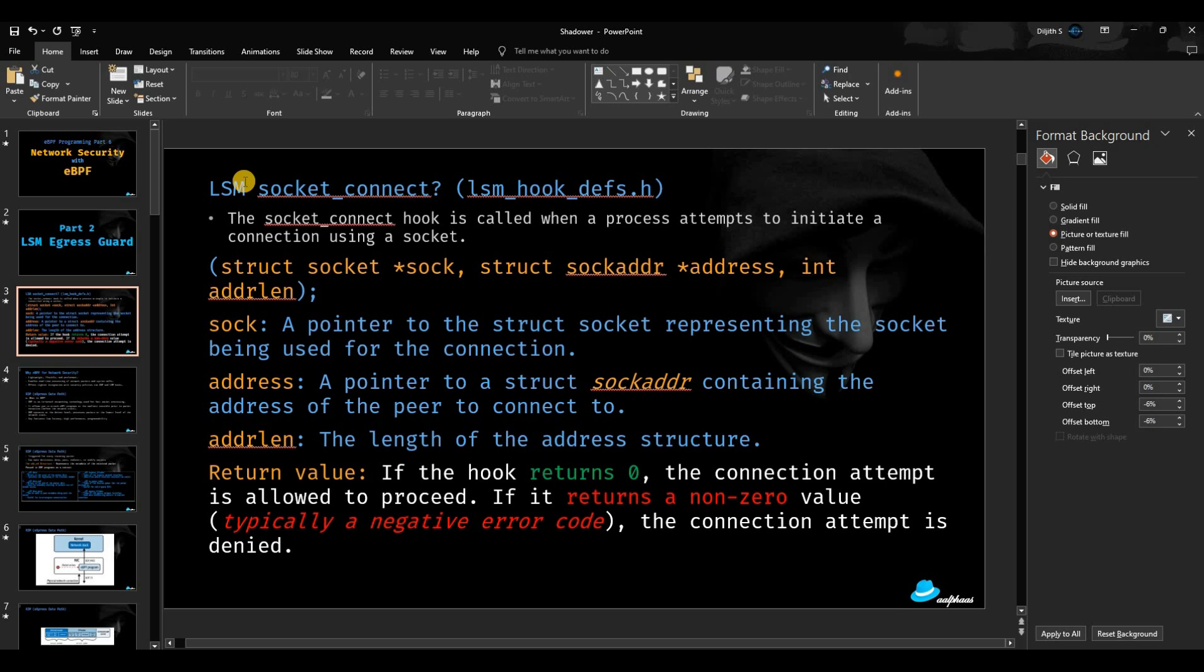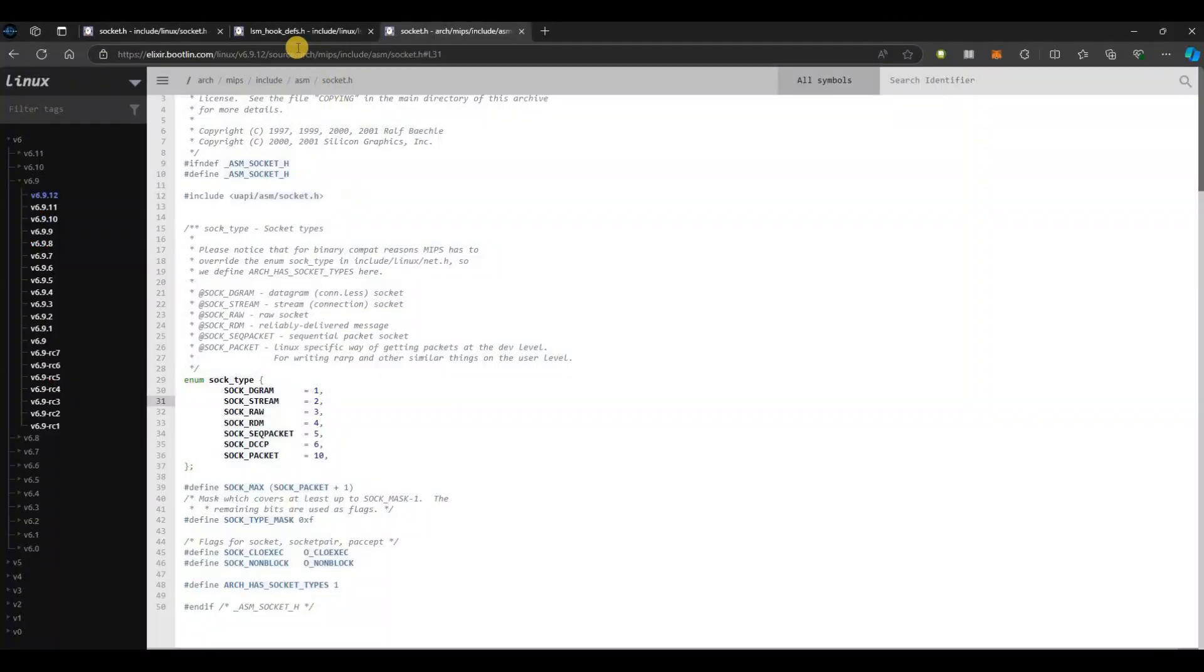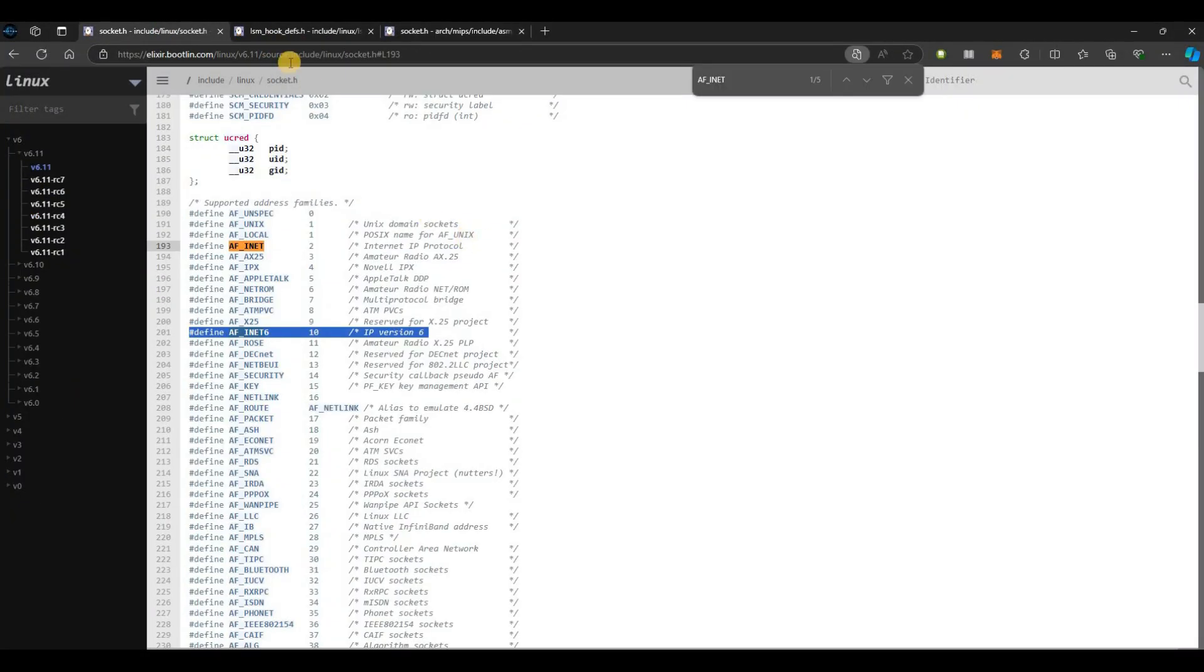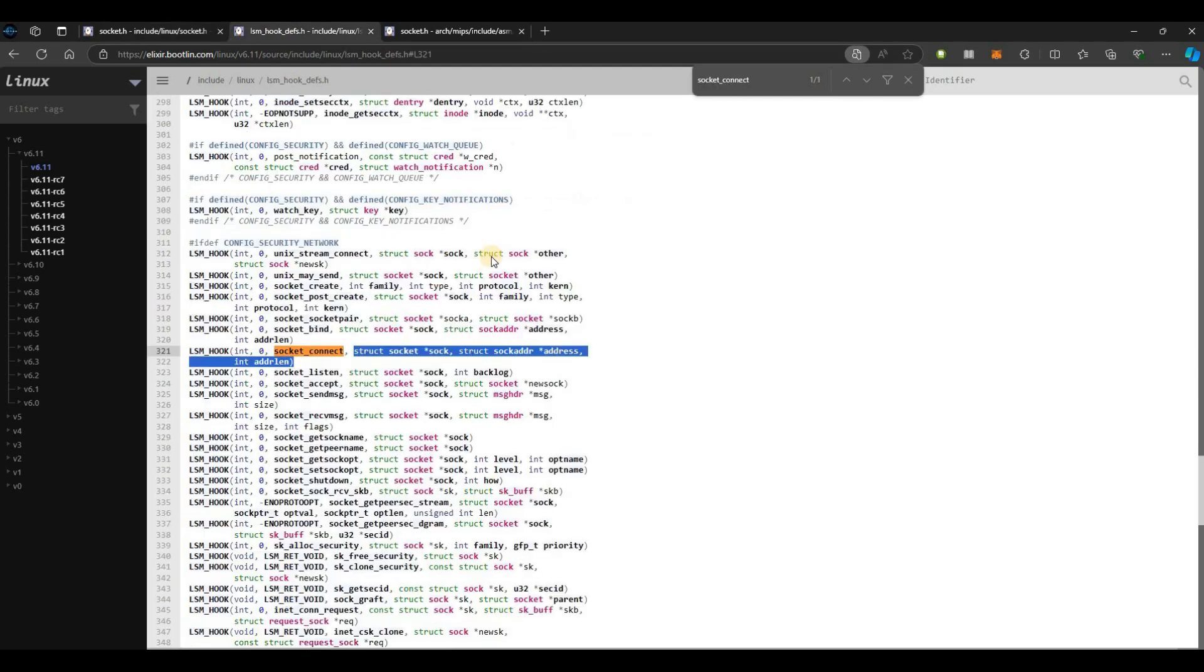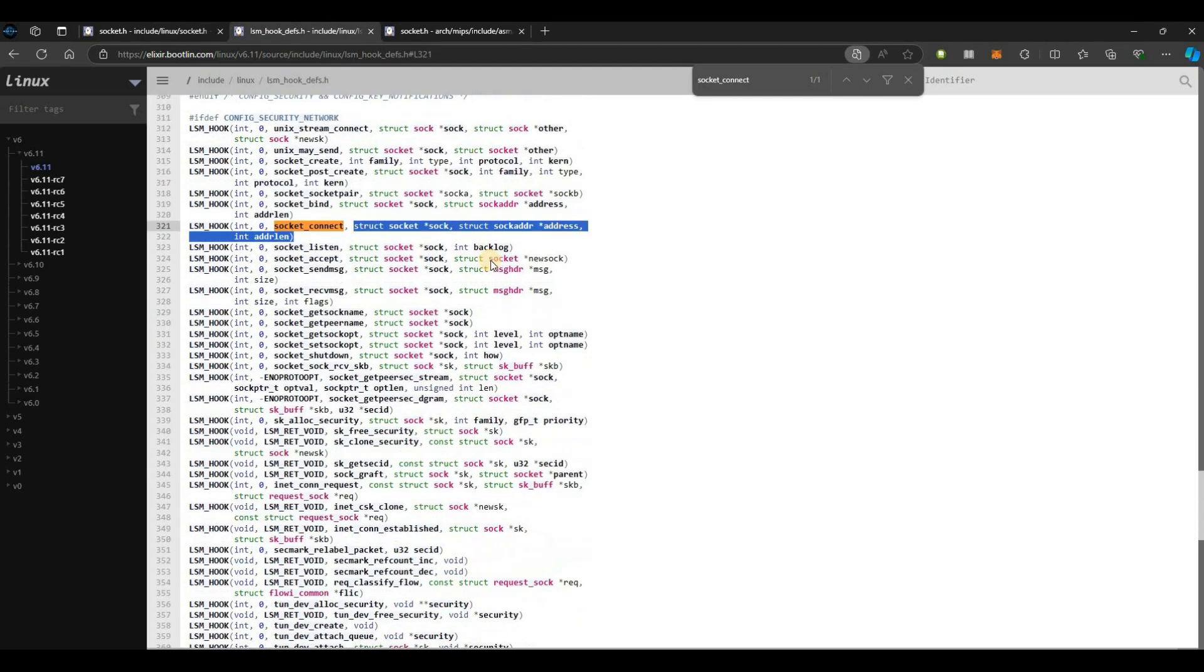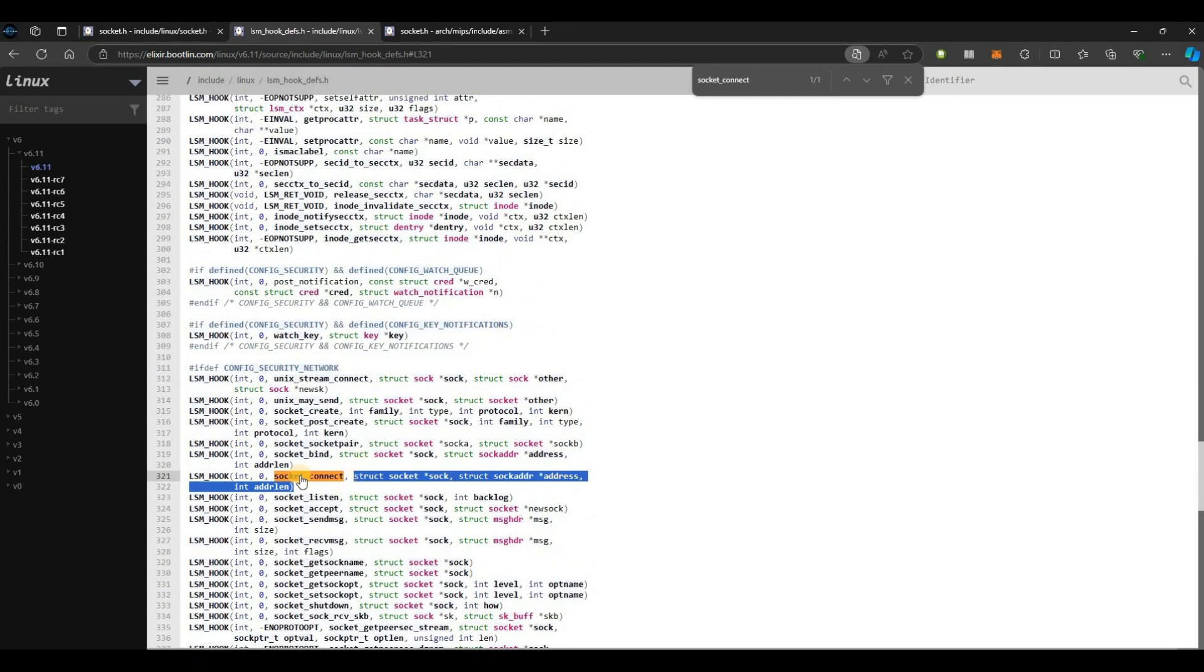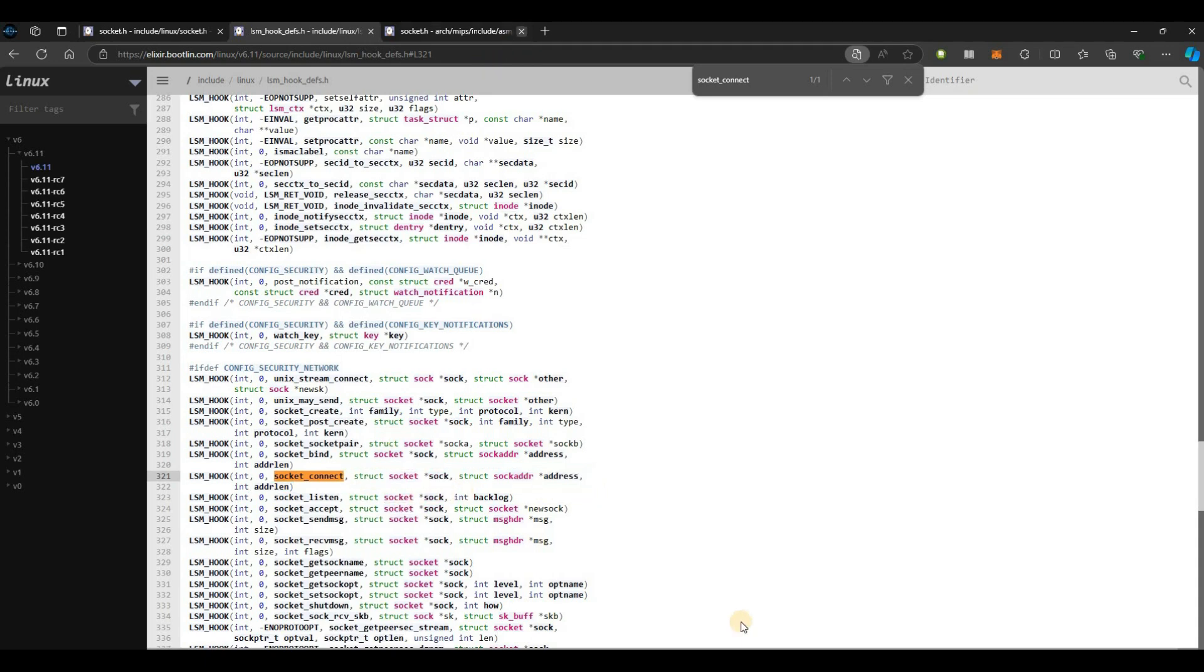As you know, all these LSM hooks are defined in this header file. If you go to this site, you can see this is the header file that has all these hooks defined. This is the socket_connect hook, the socket connect hook that we are going to make use of to put restriction on our outbound connections.